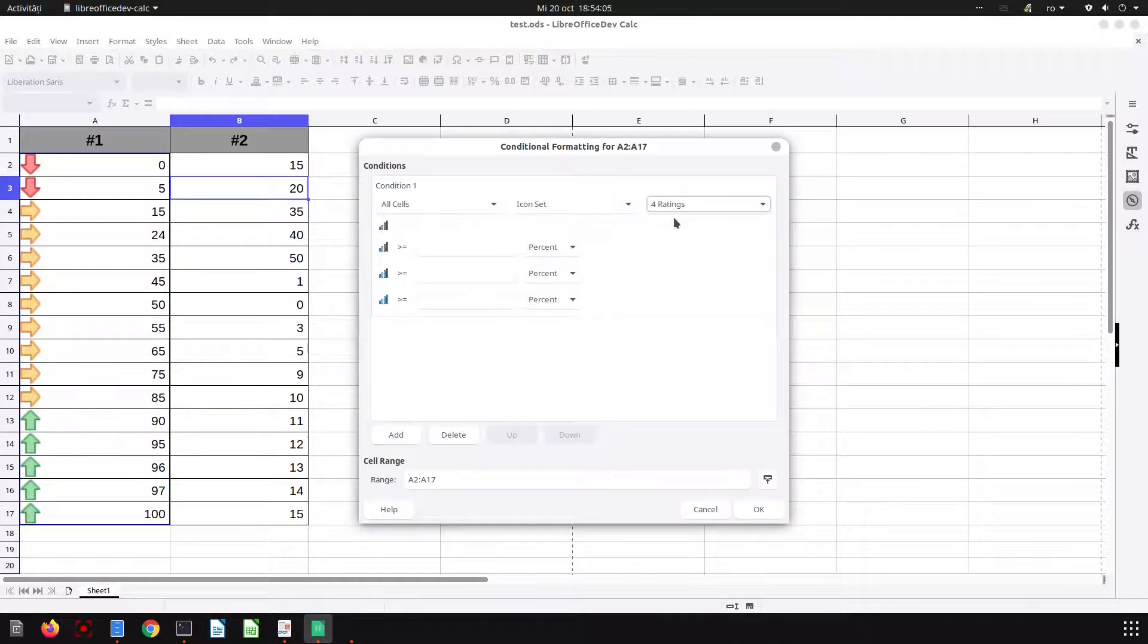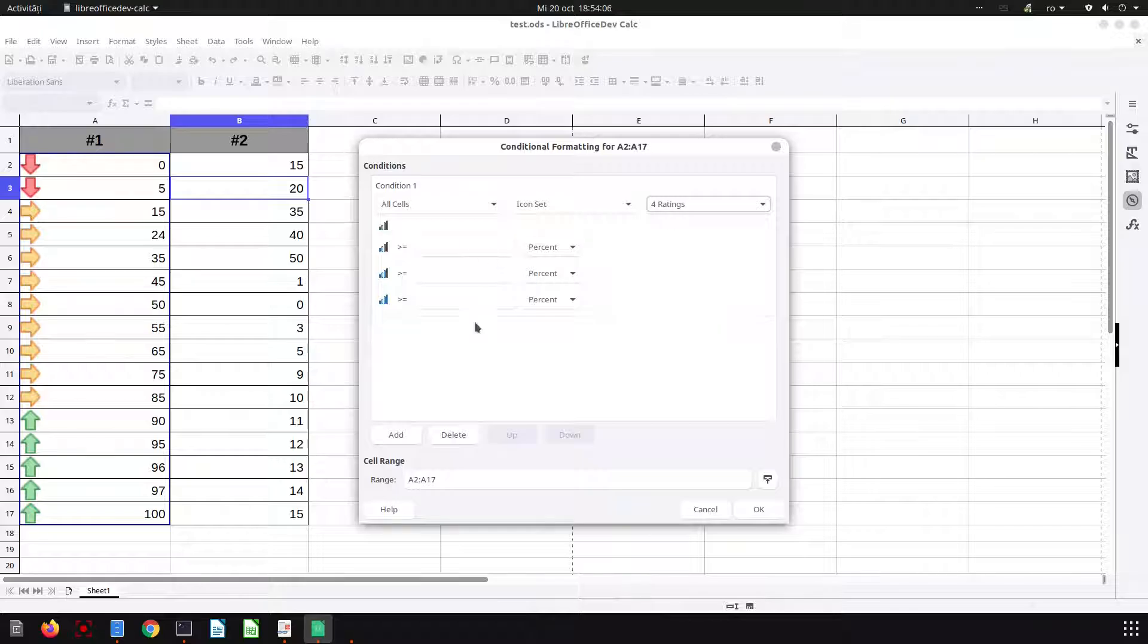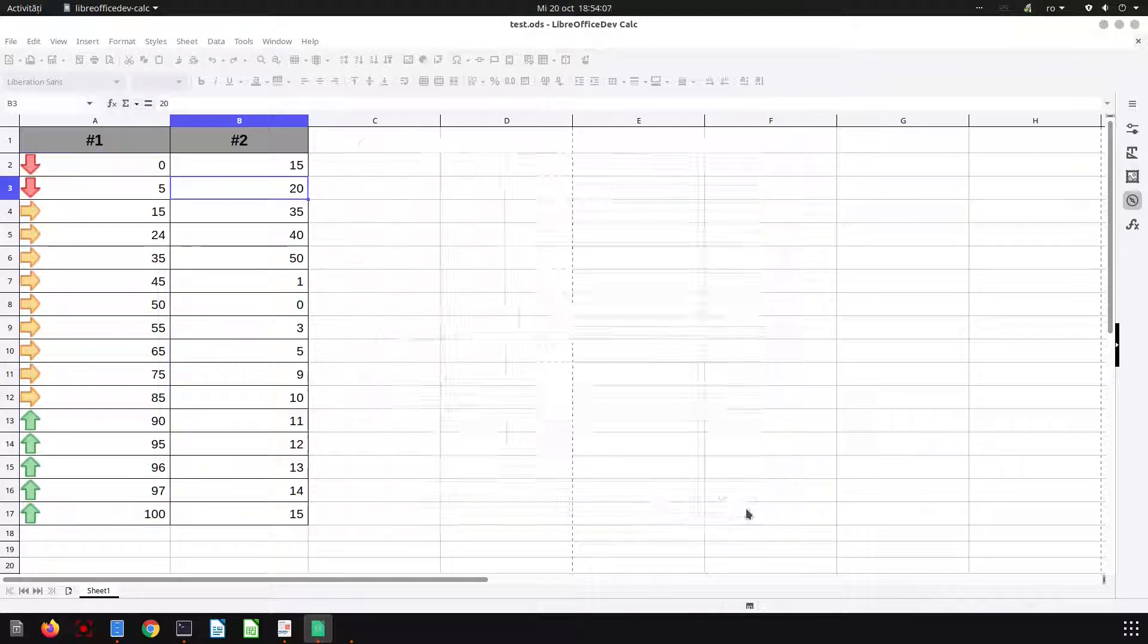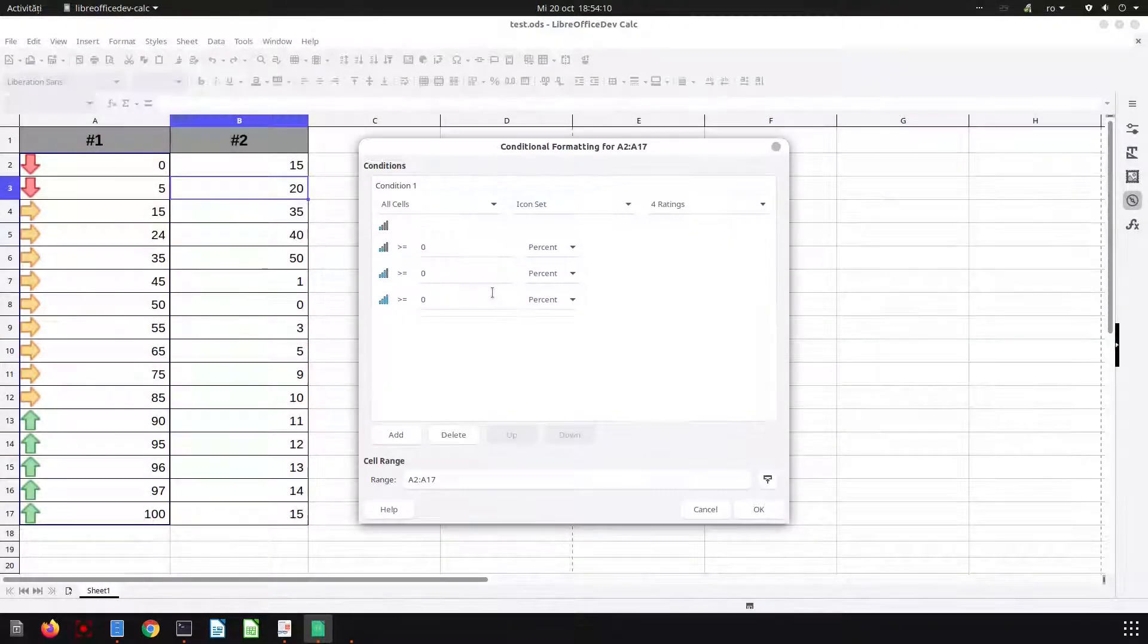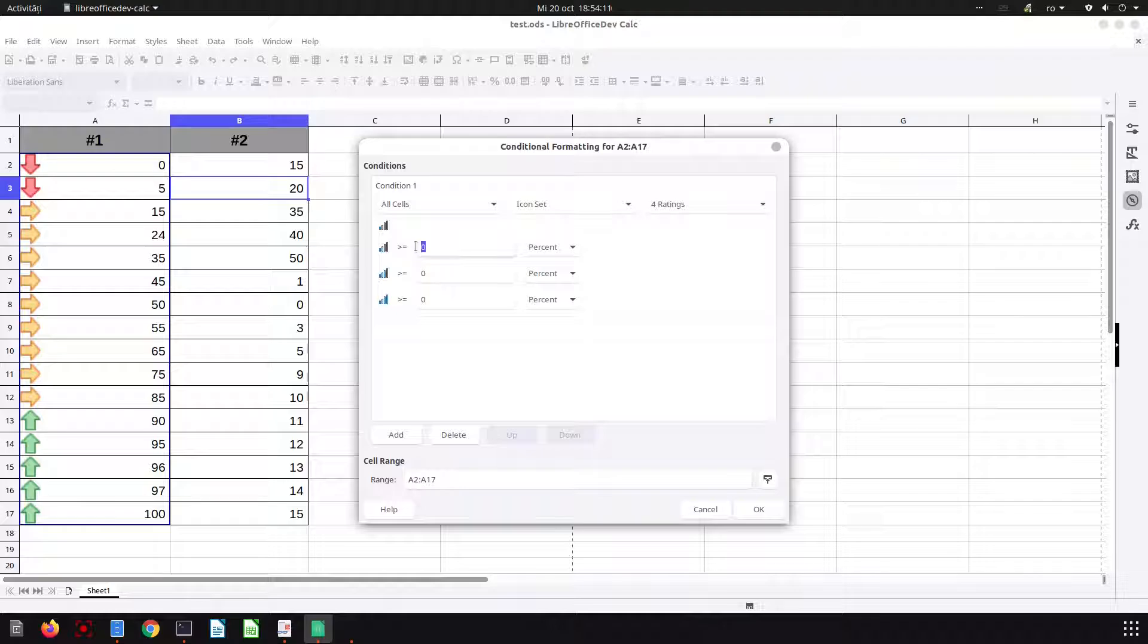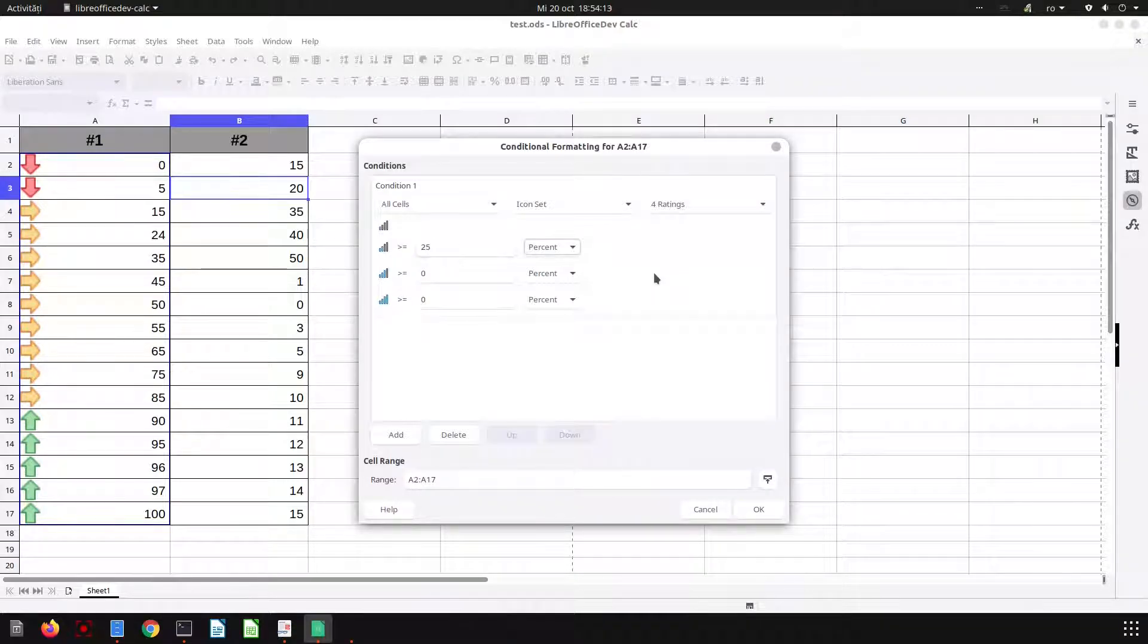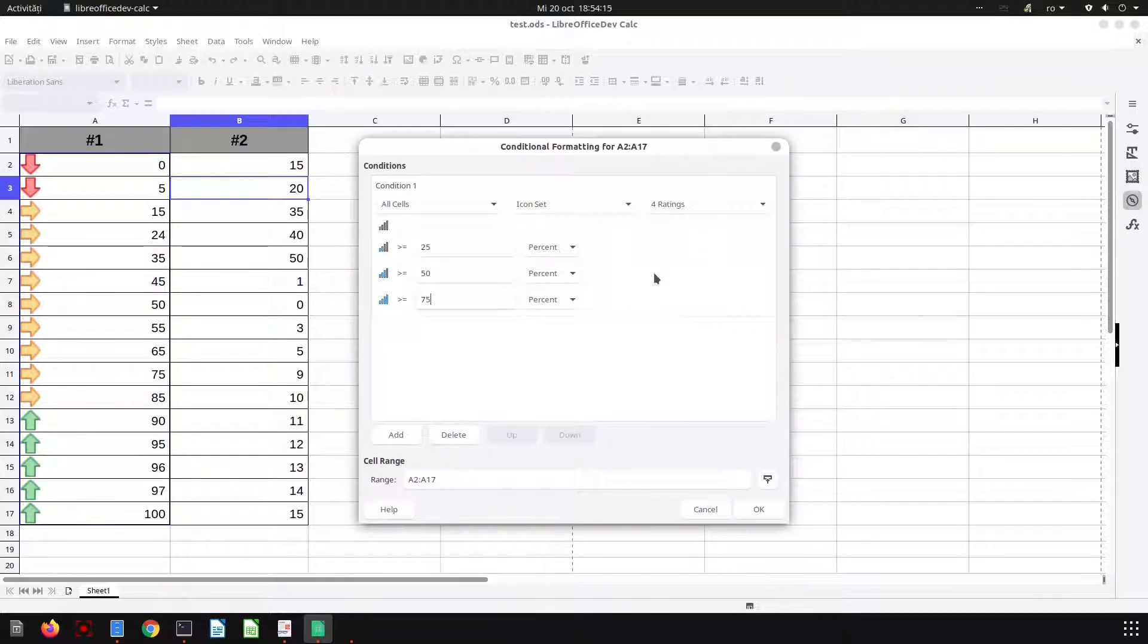Okay, let's edit and try this one with four ratings. So let's have 25, 50, and 75.